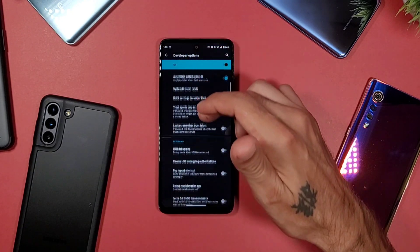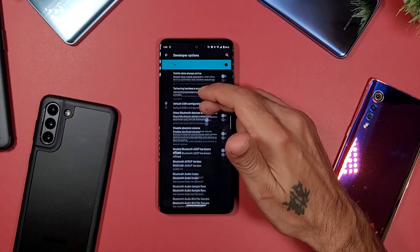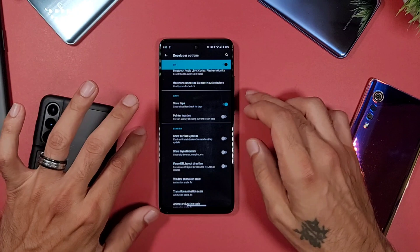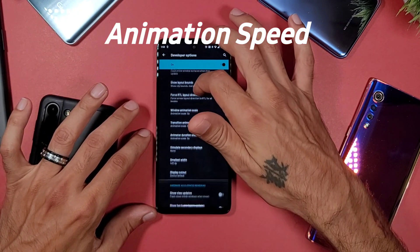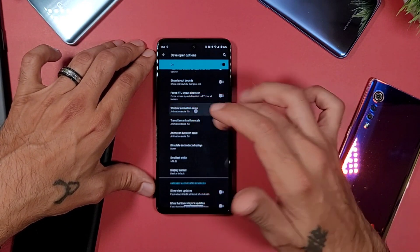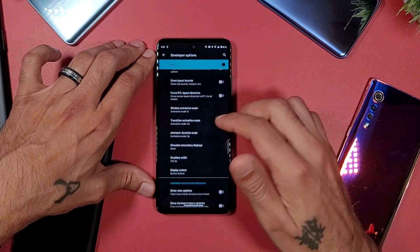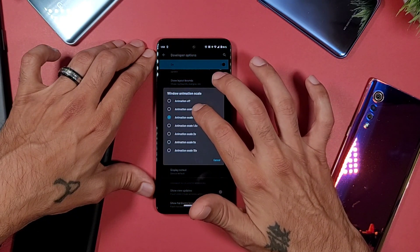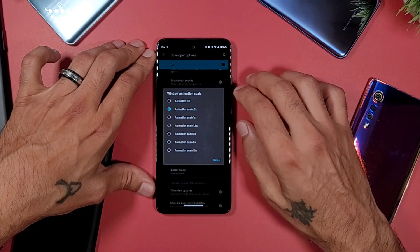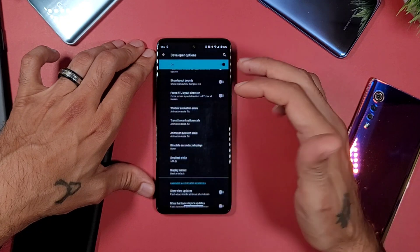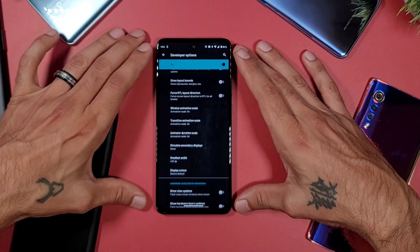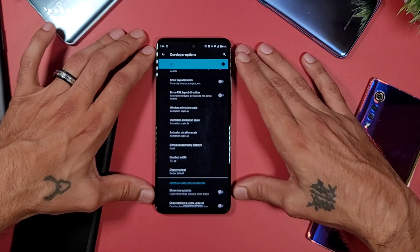The next setting is under the Drawing section. Scroll down until you find it — this is a classic for anyone who's been on Android for a while. You can change the Window Transition Scale and Animator Duration Scale. By default it's set to 1x, but you can change it to 0.5x to make animations snappier. I wouldn't turn it off completely as it makes things look weird, but 0.5x speeds things up nicely.